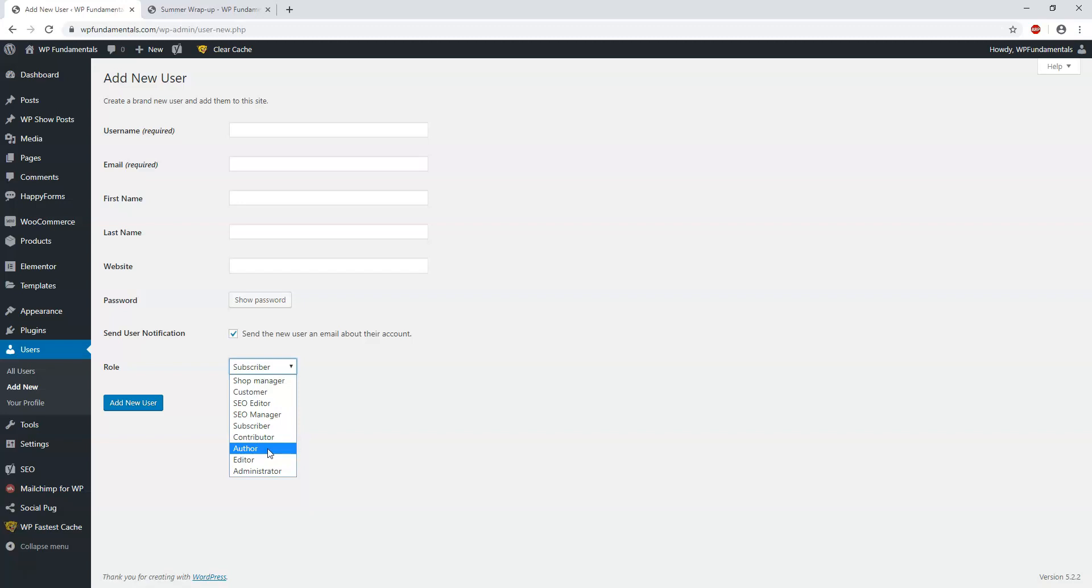Now they could actually be doing it with Contributors, and Contributors cannot publish their own posts. This is ideal if you're giving somebody something to write about and you want them to format the post, but you also want to have an editor or you yourself as the editor go through and edit the posts and make sure it's the right content that fits your site and what your site is all about.